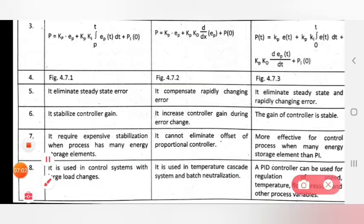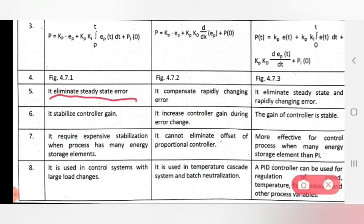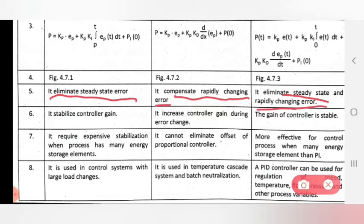Separate lectures are available in this channel for proportional-integral, proportional-derivative, and PID controllers, where figures are already given. The fifth point: PI eliminates the steady state error. PD compensates for rapidly changing error. PID eliminates both the steady state error and rapidly changing error.